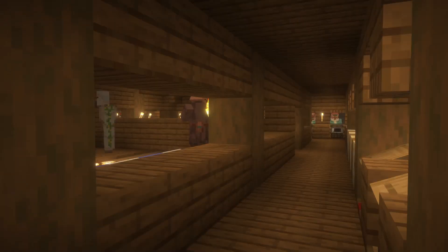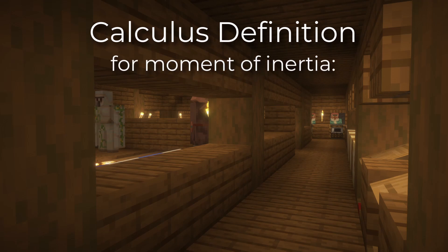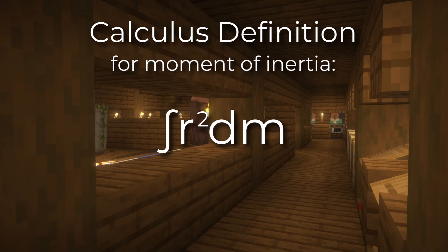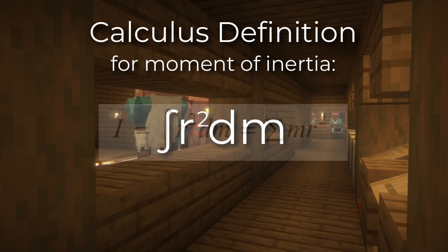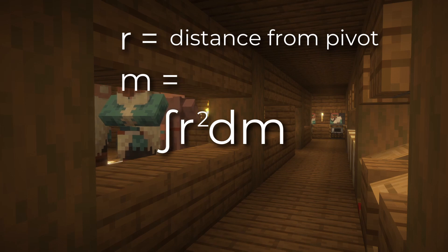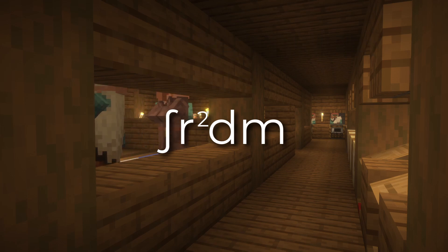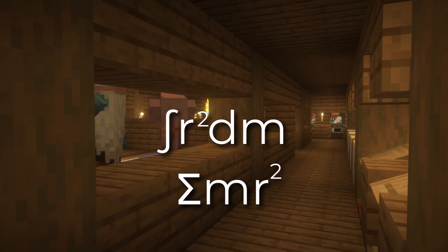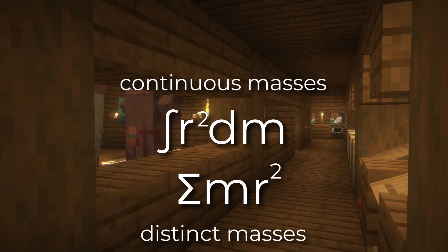So what equation do we use? We use the calculus definition of moment of inertia: the integral of r² dm. This equation will show up on your AP Physics formula sheet during the test and you can use it anytime. R and m are the same variables as before — r being the distance from the pivot and m being mass. This is very similar to the sigma mr² we used in the last video; we're just now using infinitely small slices instead.